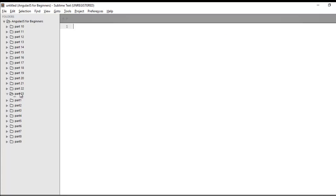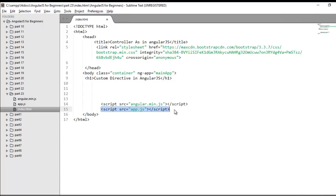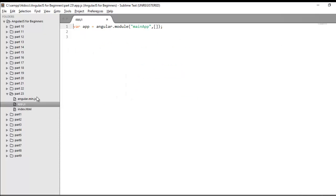For this demo I will use this part 23 folder where I have one index.html file and one app.js file. In the index.html file I have linked this file with my Angular script and my module script. If you move to your module file, I have created a very basic module and I have given it a name app.